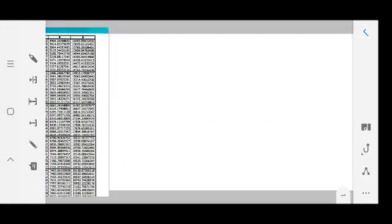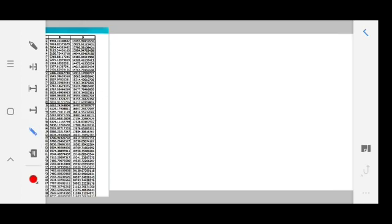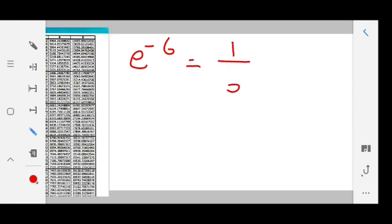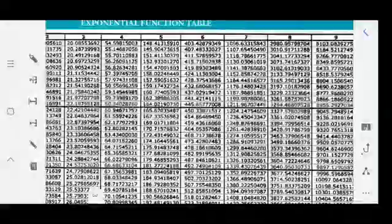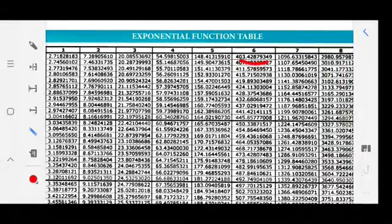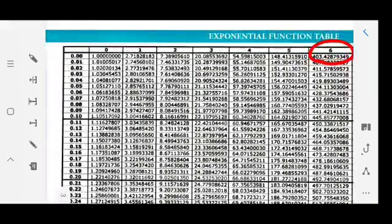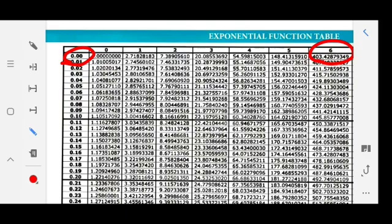How to find the exponential value from the table. The first question: we have to find e power minus 6, which is equal to 1 divided by e power 6. Coming back to the table, we have to consider the column where the 6 lies. Since the value is 6, we consider it as 6.00, so the corresponding value will be 403.42879349.